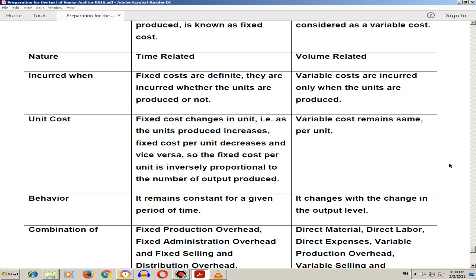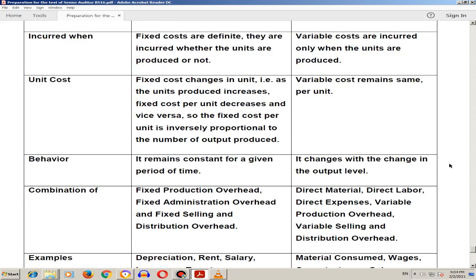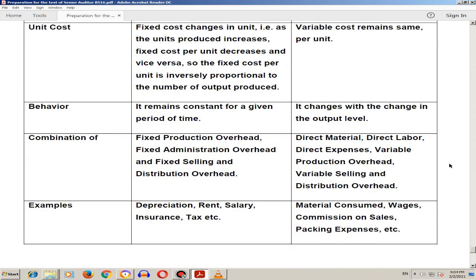The behavior of fixed cost is that it remains constant for a given period of time, while variable cost changes with the change in the output value.